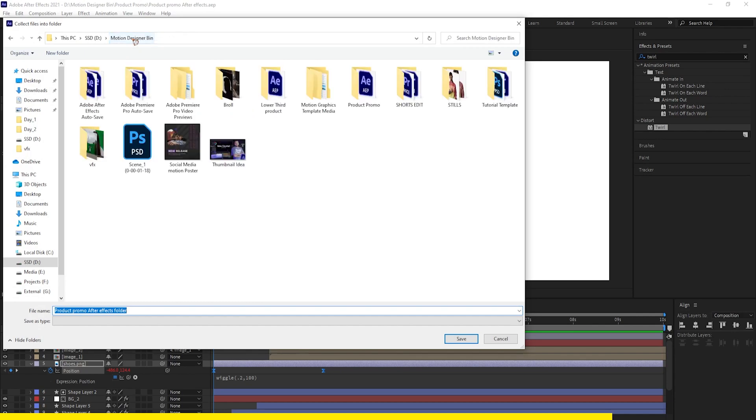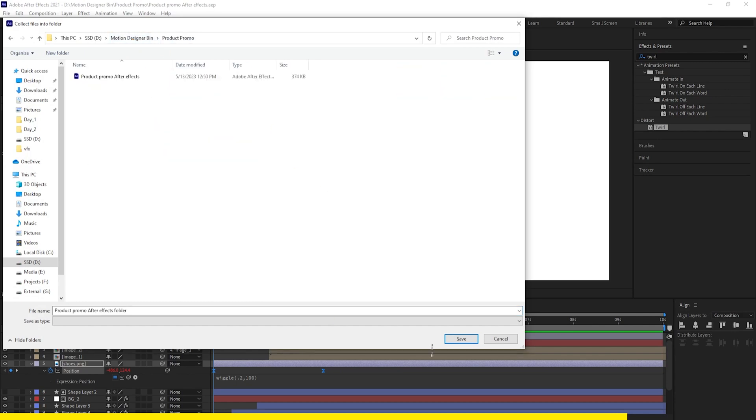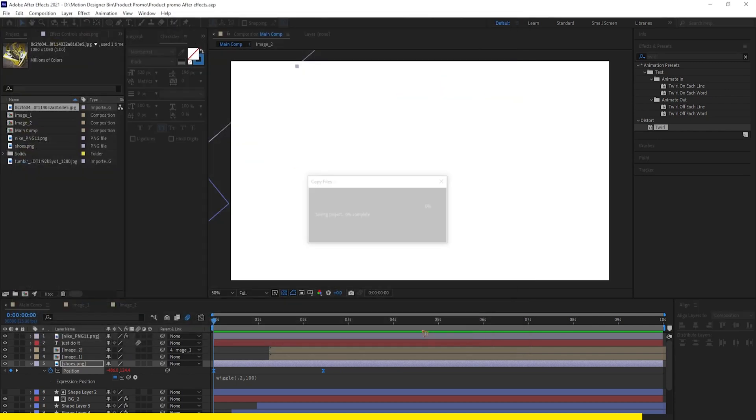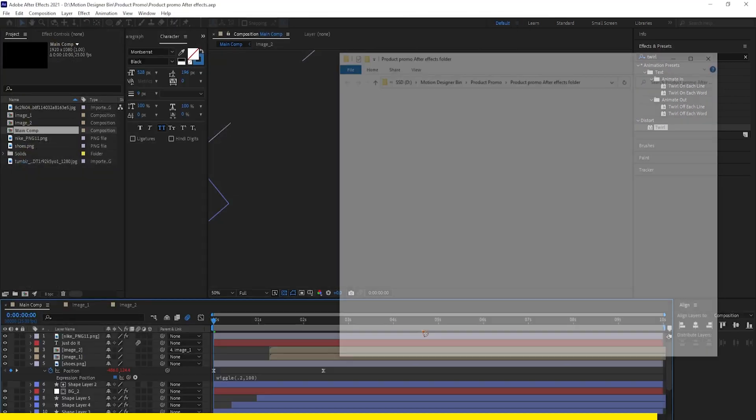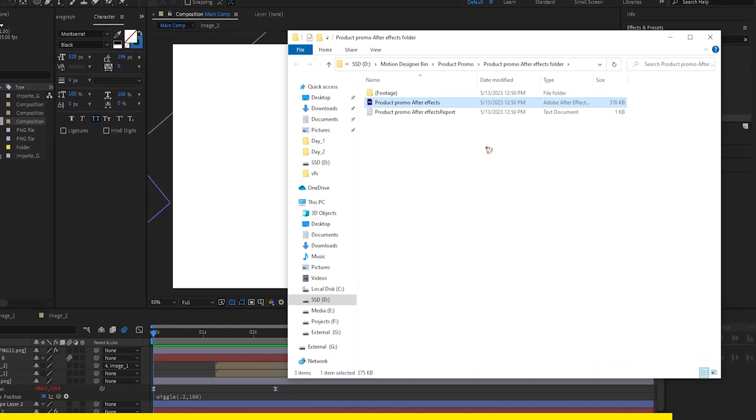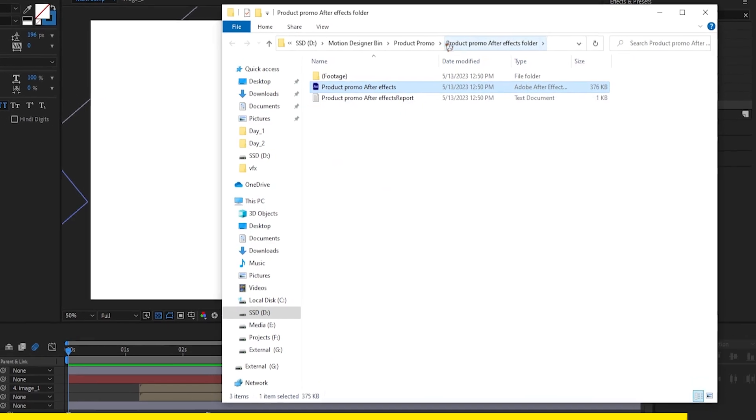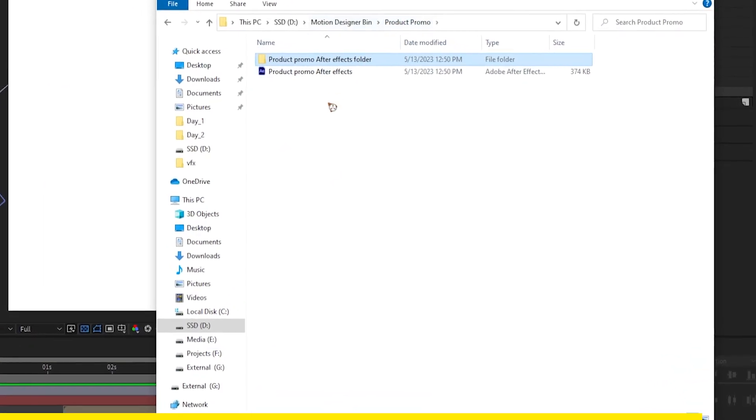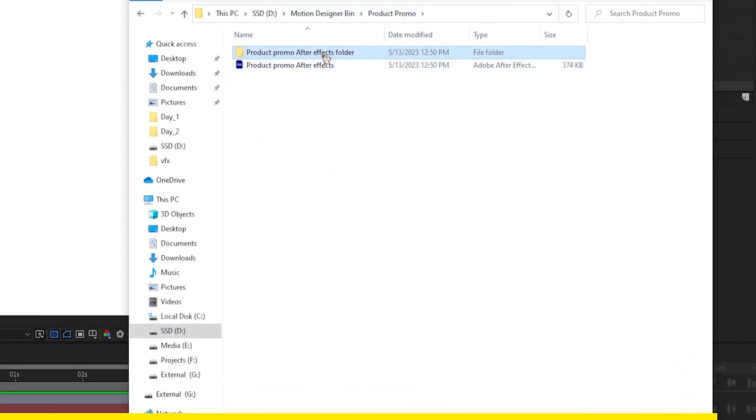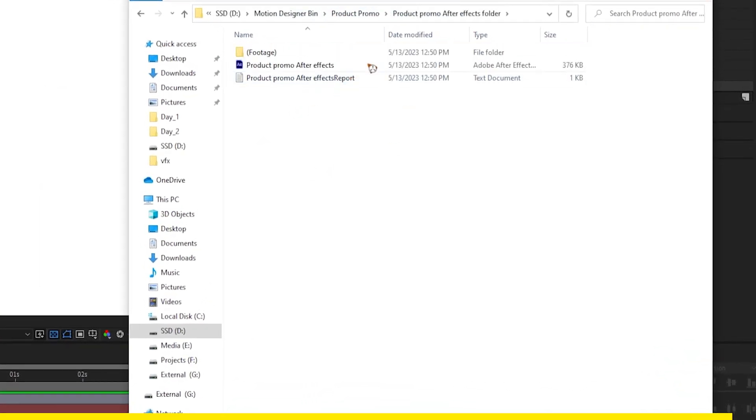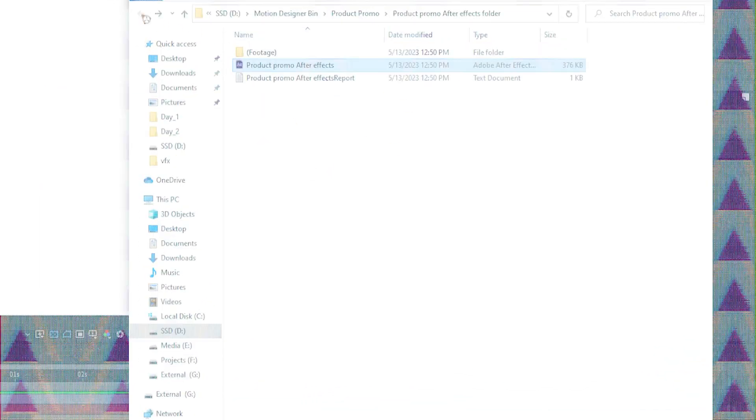Once you save it, After Effects will copy all the assets from different locations of your hard drive and put them together in one single folder where you saved it, including the project file.